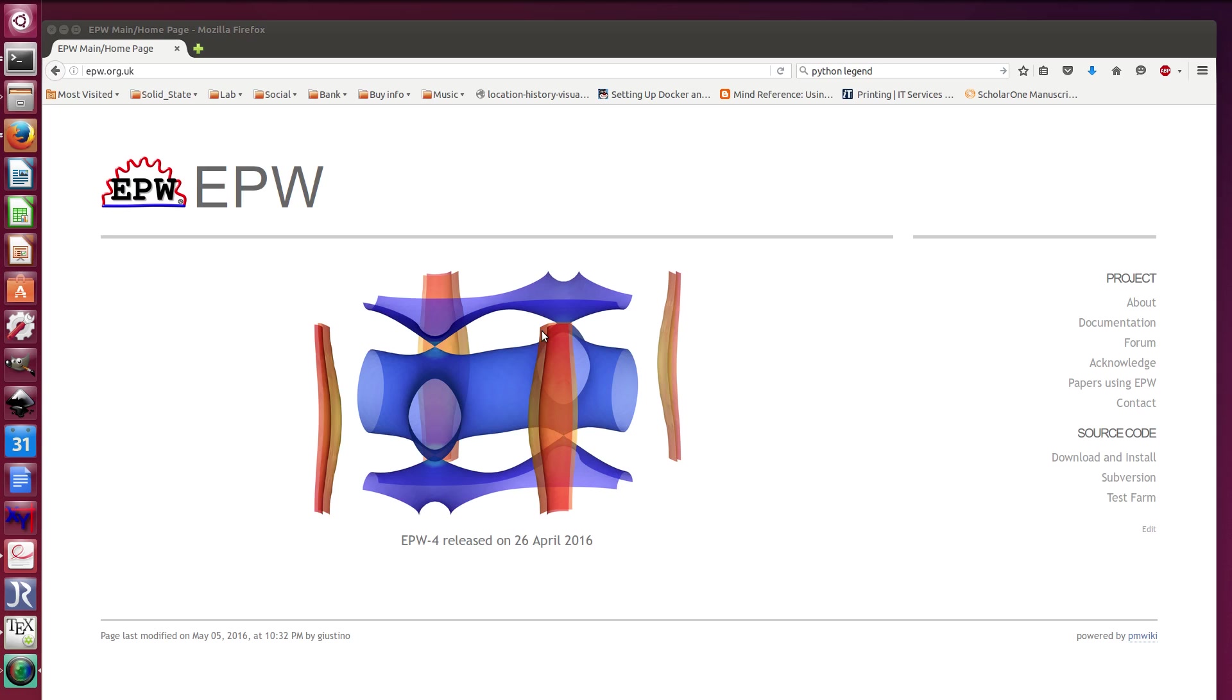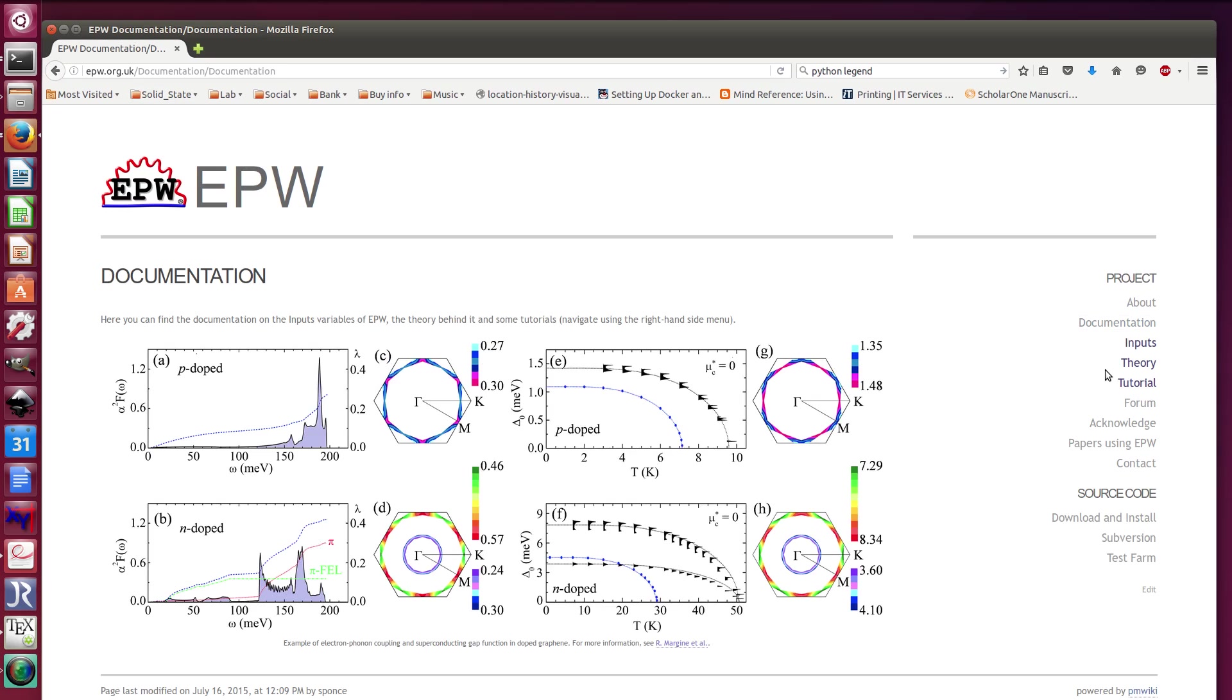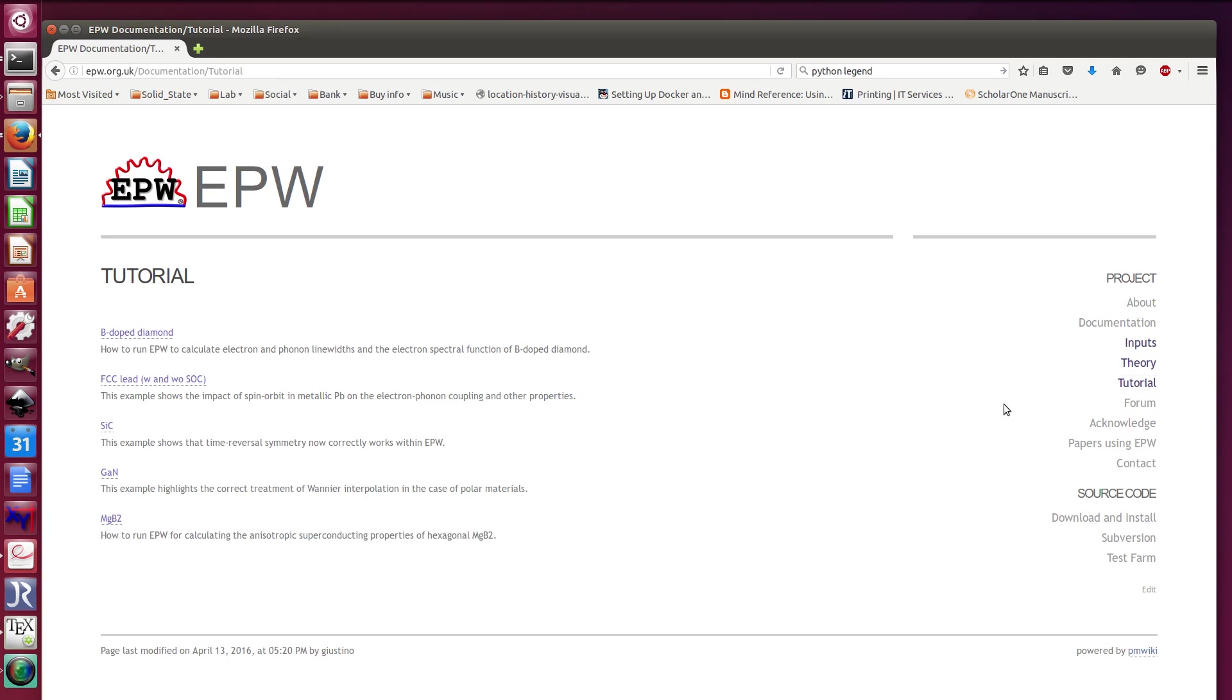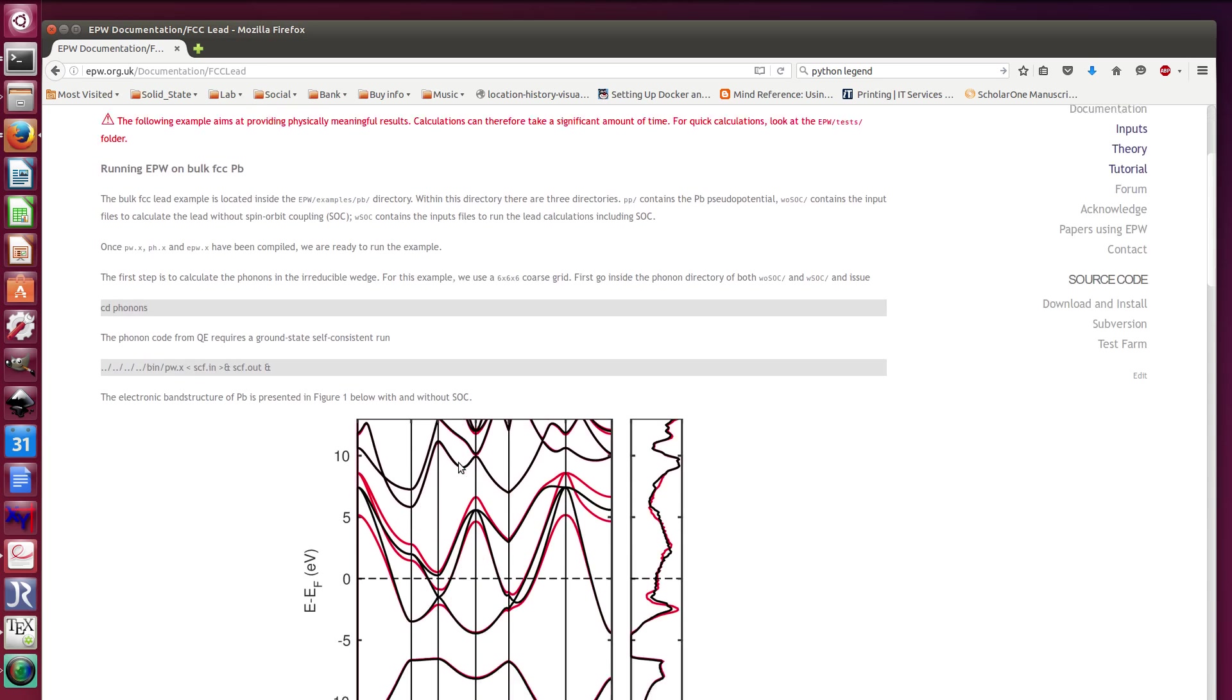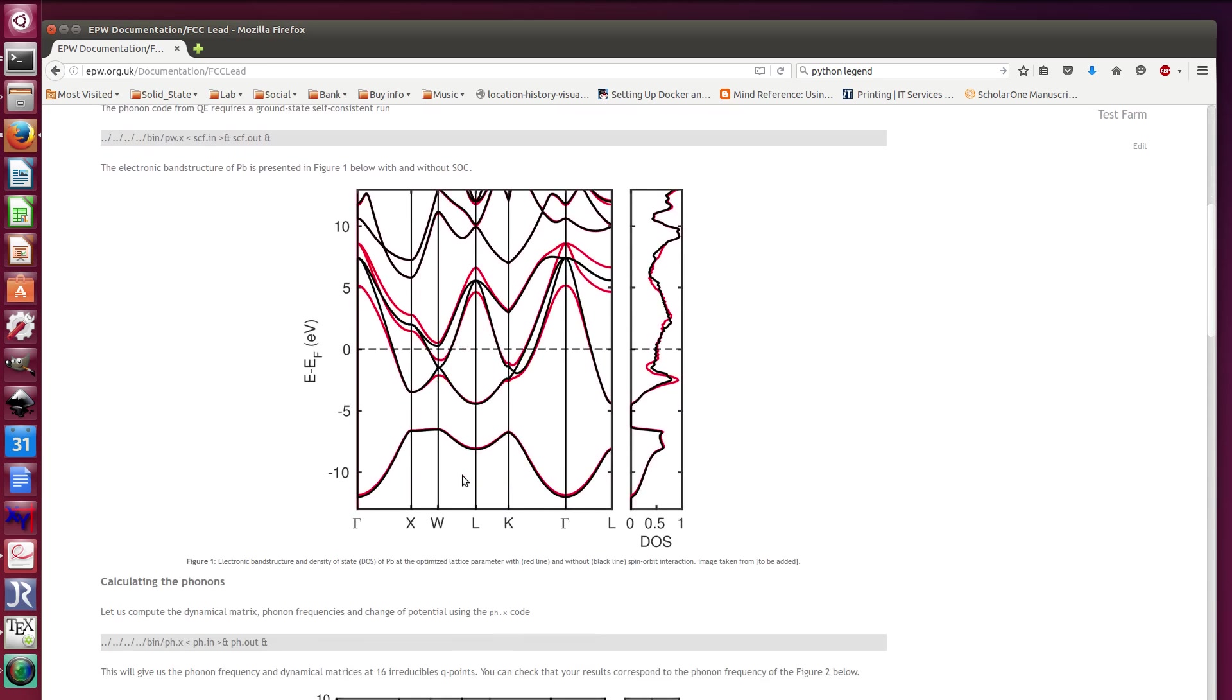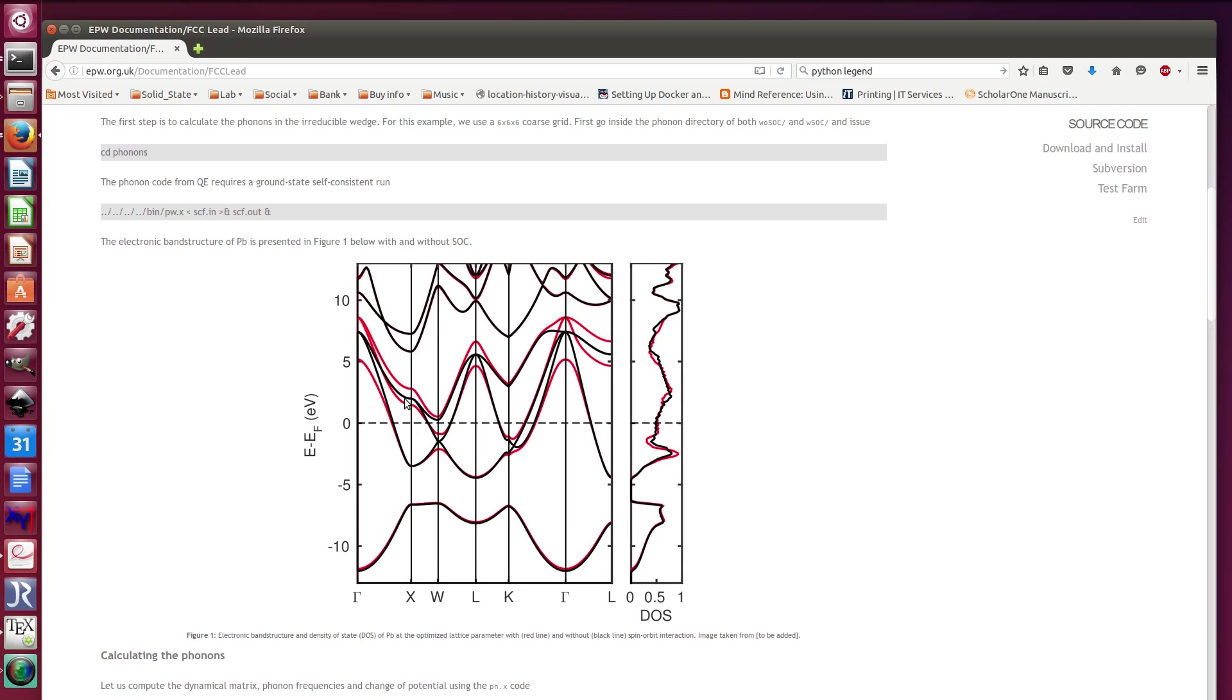Within the Zeeman formula, let's just go ahead. You can go to the EPW website and from there you go to documentation tutorial and then you can go to the LED tutorial. The LED tutorial is mainly about the effect of spin-orbit coupling, which is one of the new features of EPW.